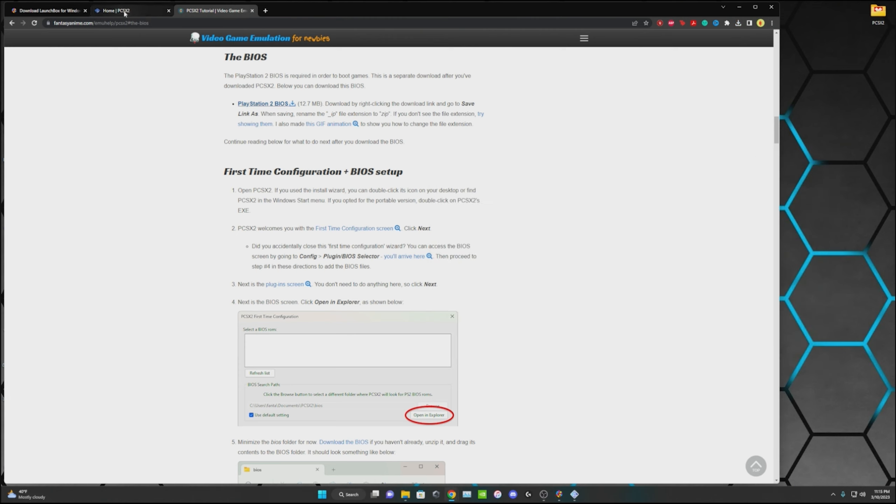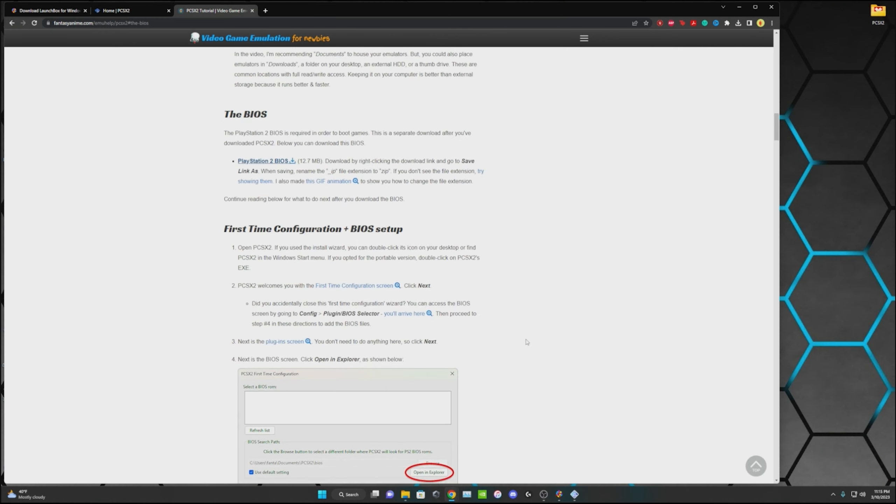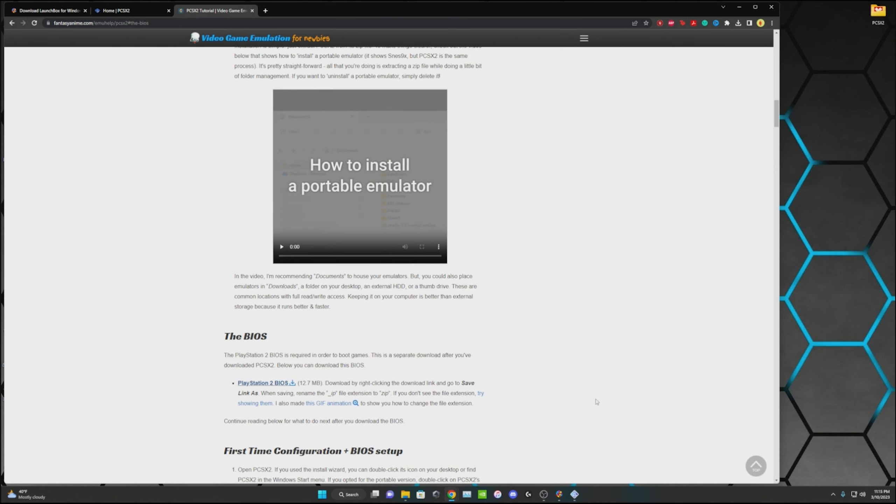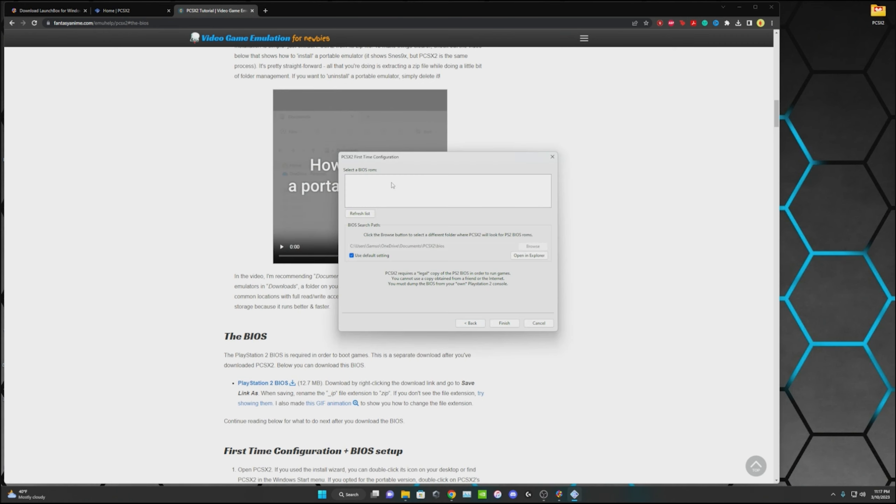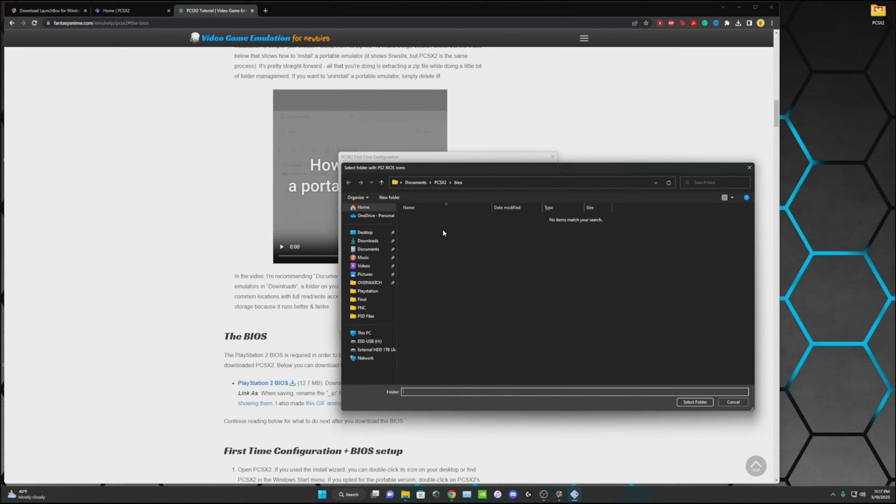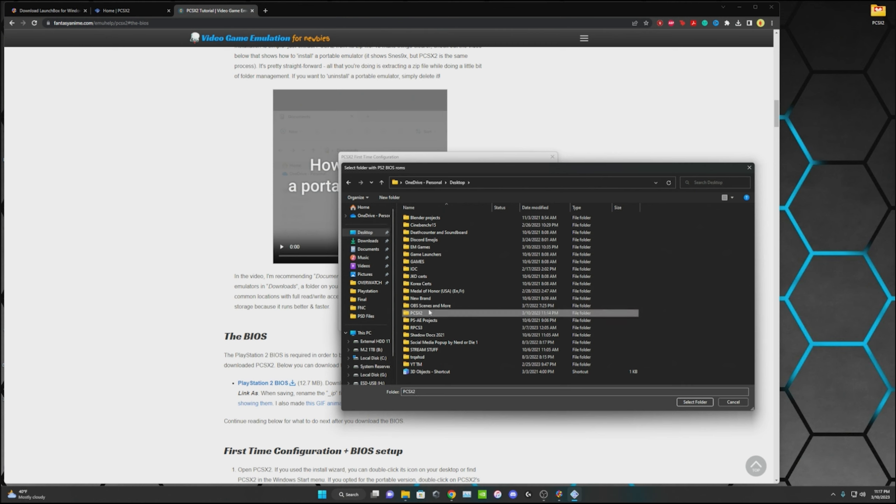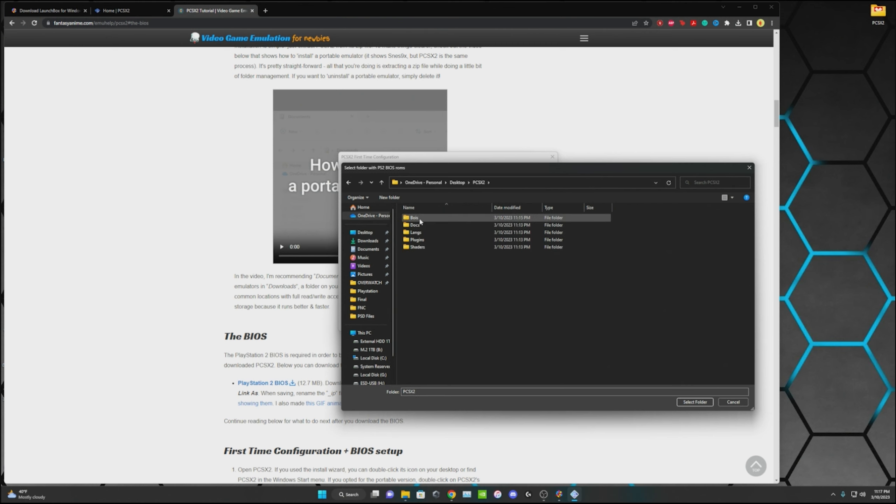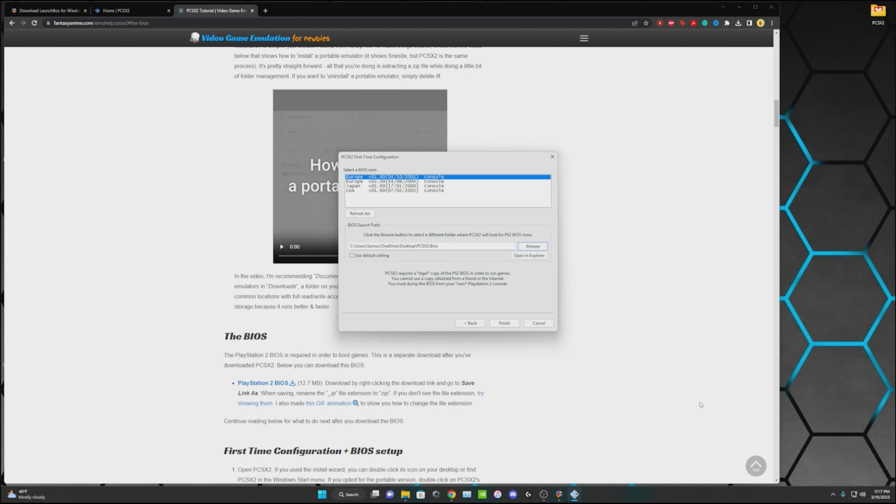Those are all you need. I'll put where you can get the games in the description, I'm just not going to show you how. You can really just Google it and do it that way. Then we're going to go back into our PCSX2 application and we're going to deselect the use default settings. Then we're going to go into our file that we created and select the BIOS file.